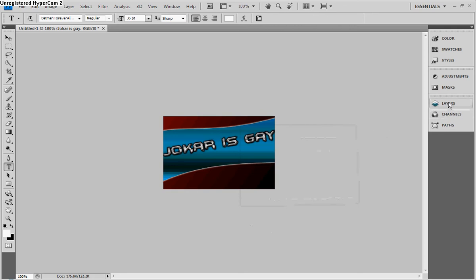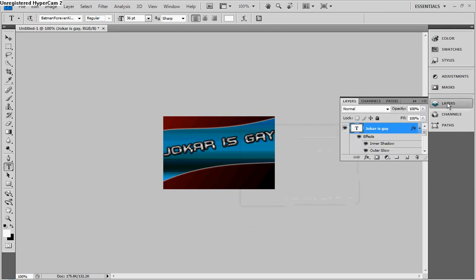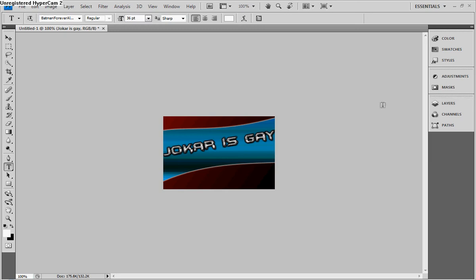First of all, what you want to do is go to your layers and make sure you have your font selected. Now, select your font with the font tool.